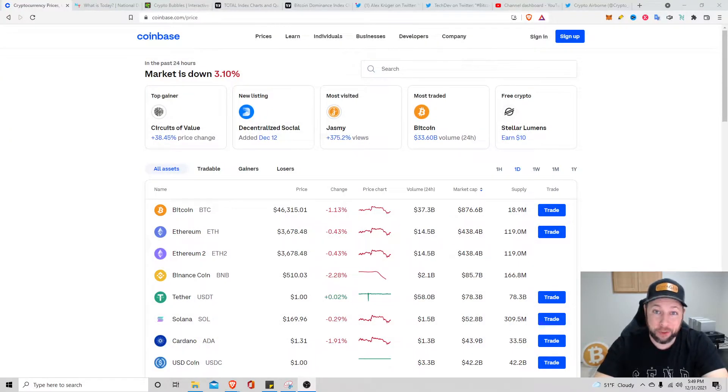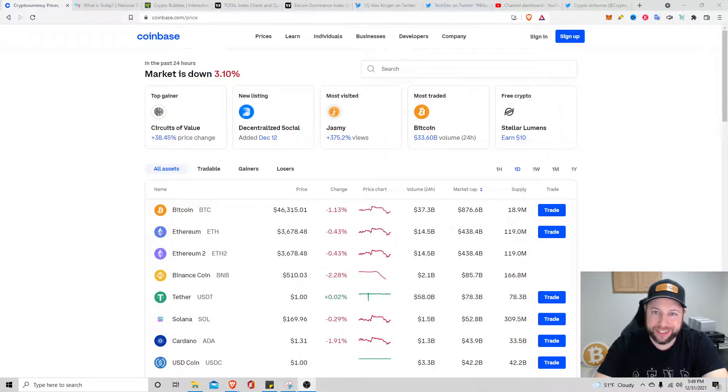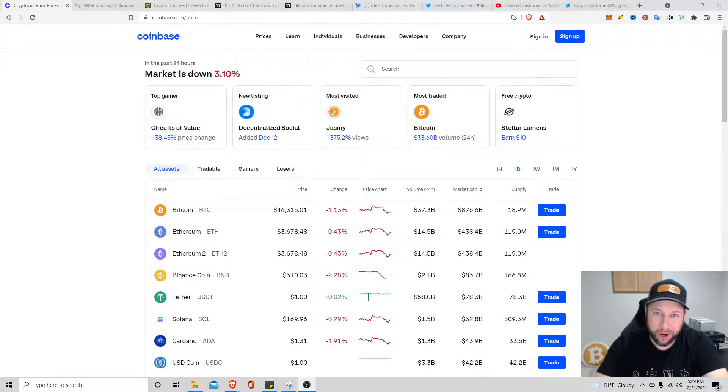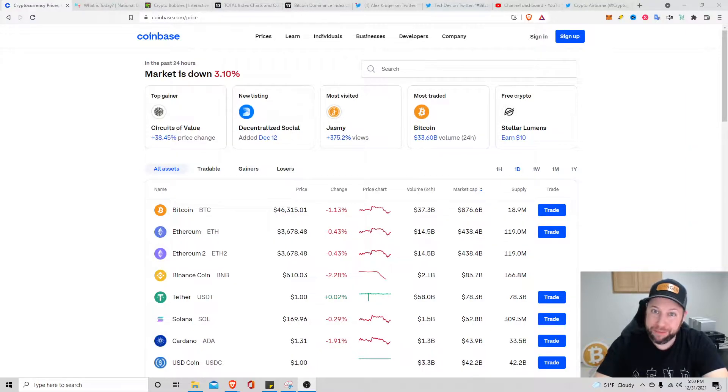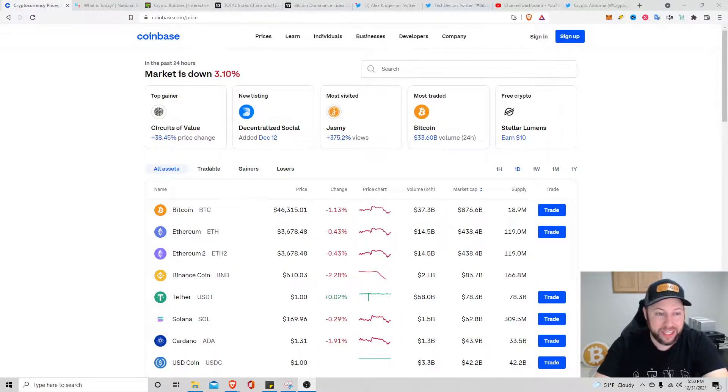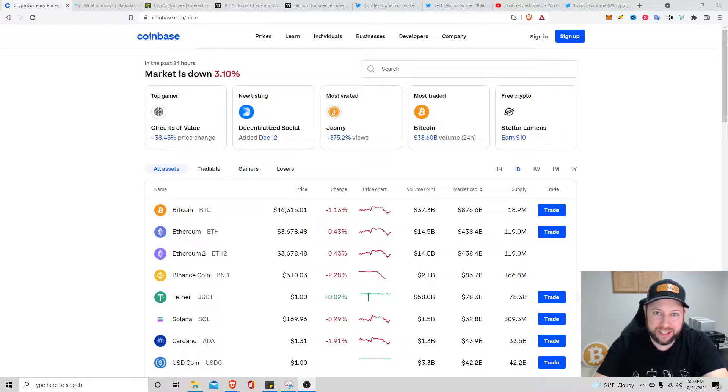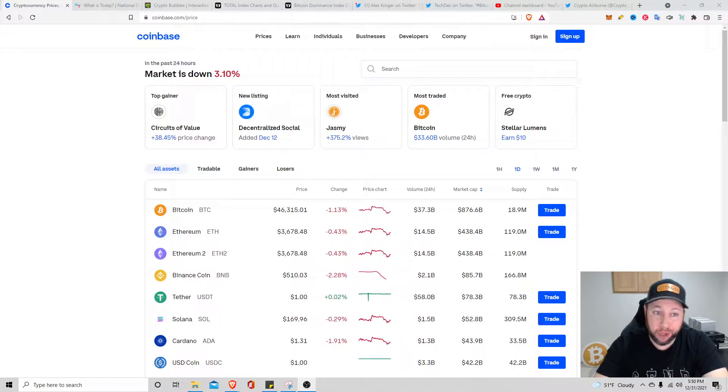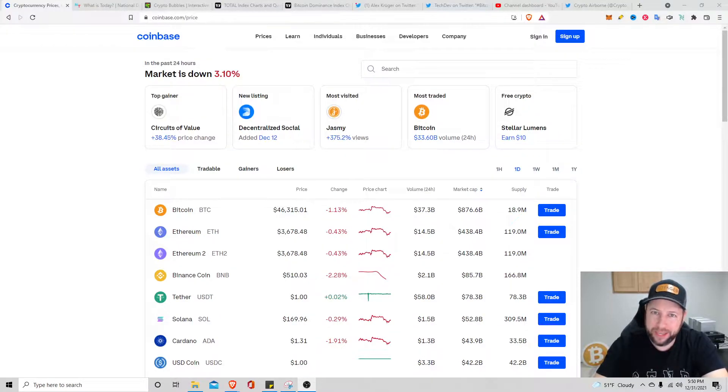All right guys, hopefully you're having a great day today. It's the last day of 2021, tomorrow will be in 2022, and I'm excited to see where this crypto market's going to go. I think it's going to be really good. Before we jump into things today, it's going to be a pretty quick video. I'm going to do a market overview.